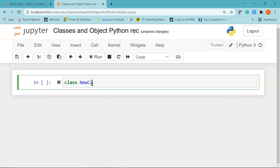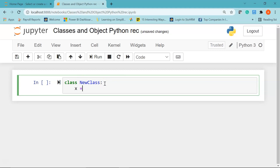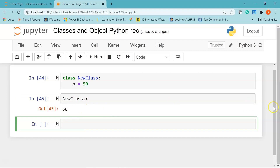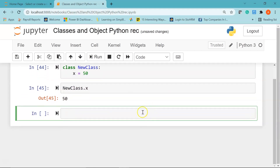Let me show you how to create a simple class. I'm creating a new class using the class keyword followed by the class name 'NewClass'. The class name should always be a valid Python name. I'll give a colon and on the next line write x equal to 50, so x is a variable inside the class NewClass. After running it, to display the value of x we say NewClass dot x, which prints 50.